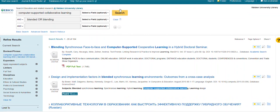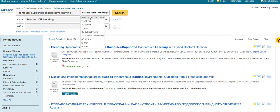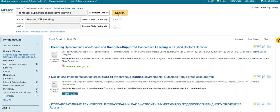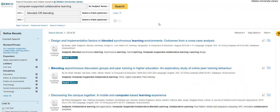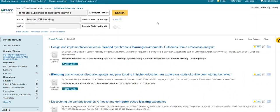So to refine the search even further, we can look for Computer Supported Collaborative Learning in the subject terms to see which articles talk specifically to that as a subject. And you can see that with the overlap of blended or blending, we get just 33 results.